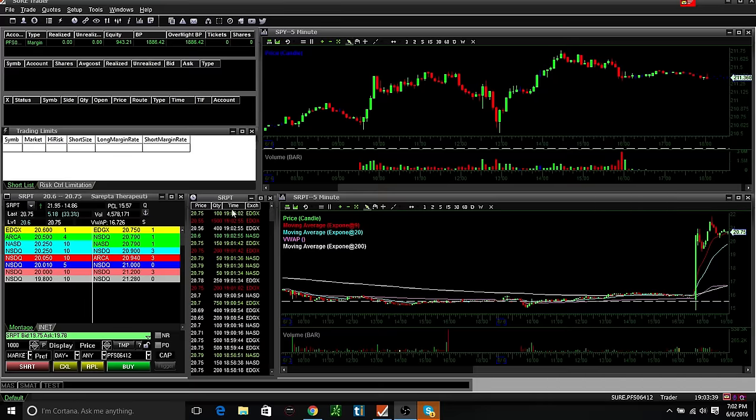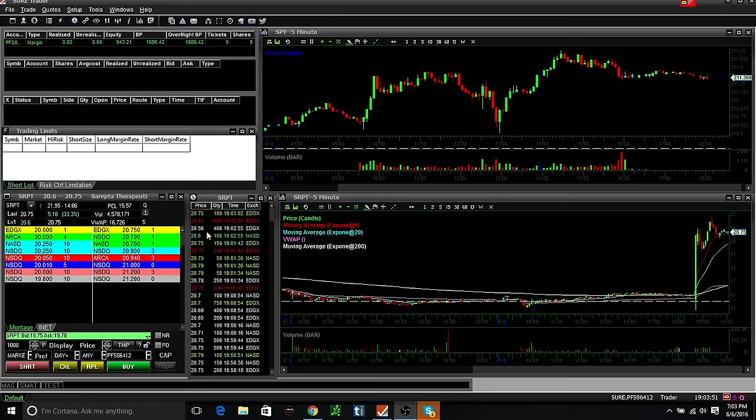And I want to show you the platform. This is how I've got it set up. I don't use these charts when I'm watching the trade because I don't have any of the levels or anything on it. I'm watching my Think or Swim charts.